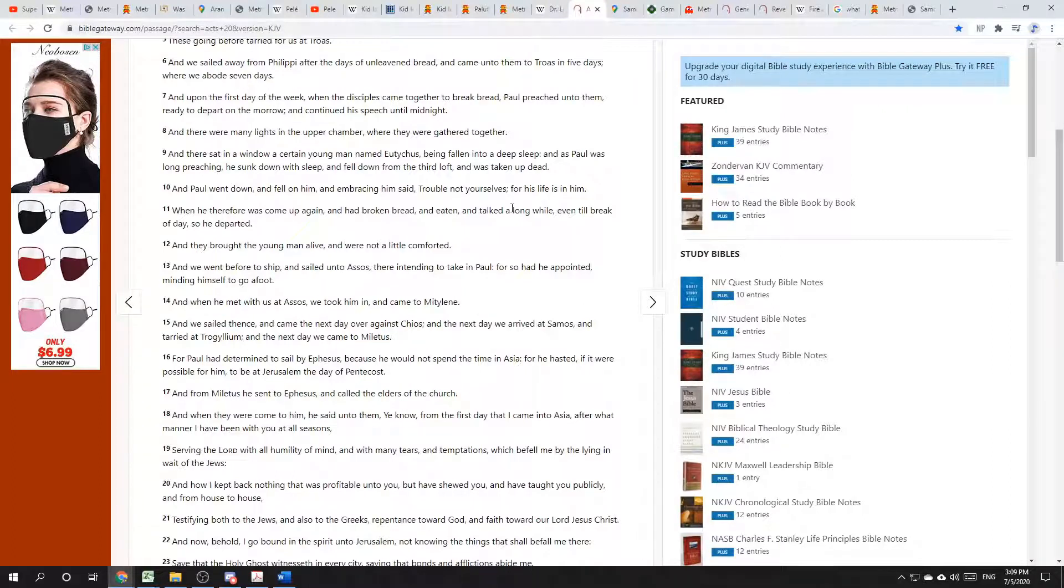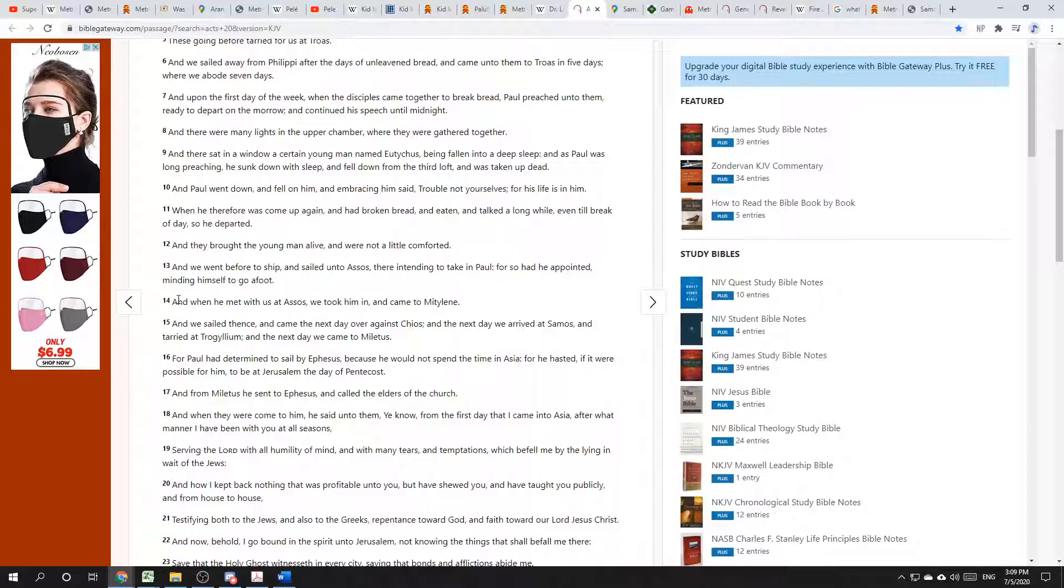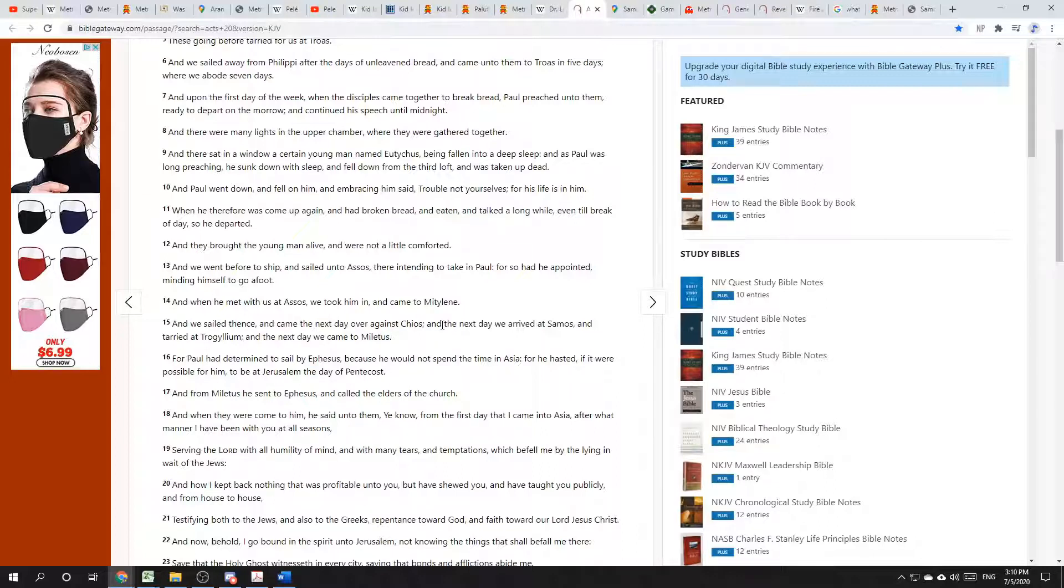I trust you brought your Bibles. Go ahead and open that to the book of Acts, chapter 20, verses 14 and 15. And if you don't have your Bible with you, you can read along on the screen. It says, And when he met with us at Assos, we took him in and came to Mytilene. And we sailed thence and came the next day over against Chios. And the next day we arrived at Samos and tarried at Trogyllium. And the next day we came to Miletus.